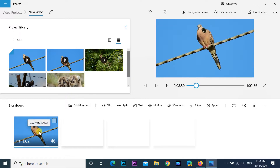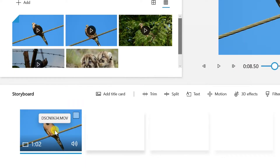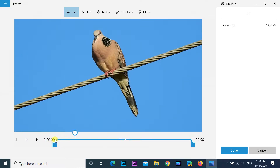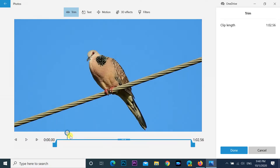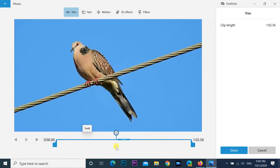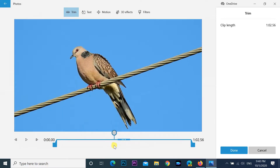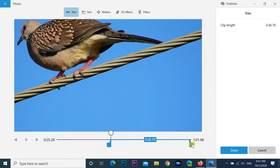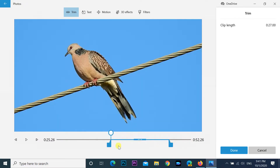To trim a video with this app, under the Storyboard section, select the video clip. Click the Trim button from the toolbar. Use the controls to choose the trim section. After that, click the Done button.